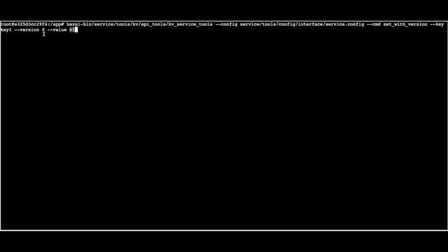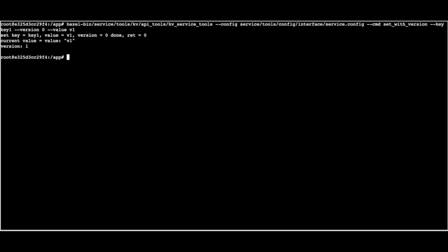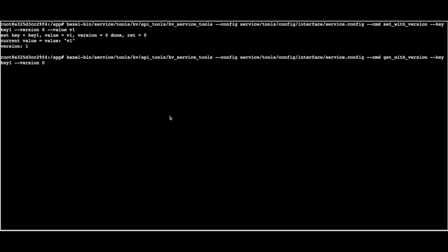The set function worked as expected. Our database now has a committed key 'key1' with value 'v1'. To check whether we can retrieve the same information, we run the 'get with version' command, passing the key, which returns the value as 'v1'. This is a simple demonstration of how students, users, and developers can utilize the Docker images to run ResilientDB.